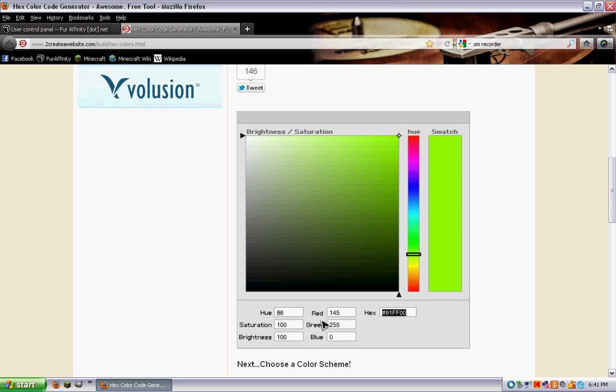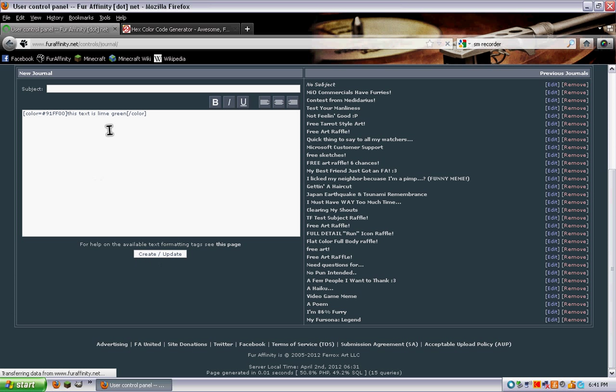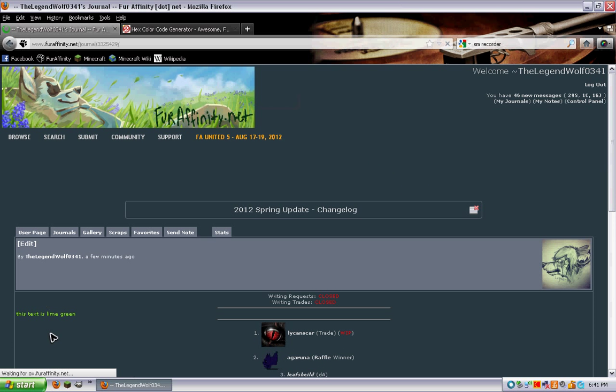Go over here, go in front, color equals, make sure you leave the number there, the number symbol, and then go here, color. Then go here, the text is lime green, as you can see. And that is it.